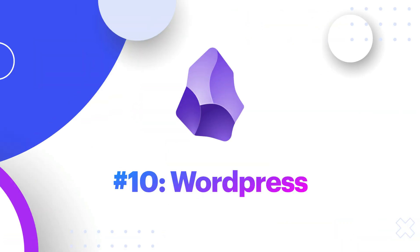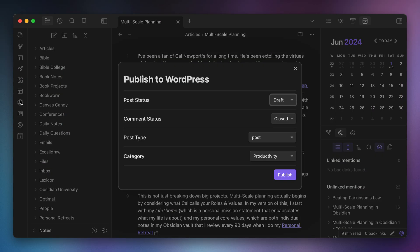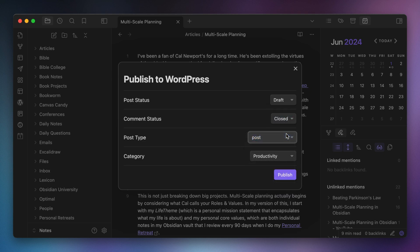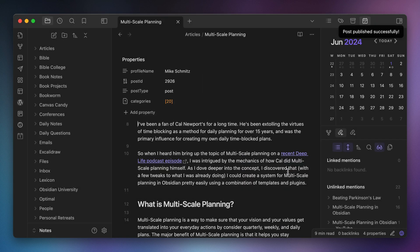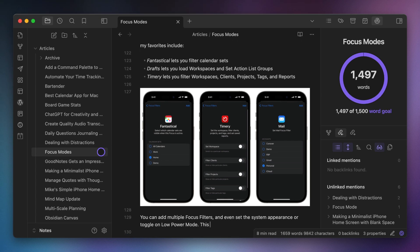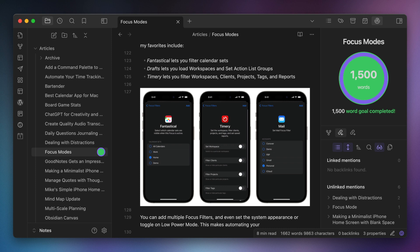Number ten, WordPress. I do all of my writing in Obsidian, but almost all of my websites are built on WordPress. So I use the WordPress plugin to automatically send a draft of the post to the website where I then will log in and double check things before scheduling it for publication. Number eleven, Writing Goals. I used to write everything in Ulysses, but eventually got tired of the occasional non-standard markdown syntax. But one of the things that I missed was the writing goals that Ulysses gave you. And while it isn't exactly the same, I've been able to replace a lot of what I missed in Ulysses with the Writing Goals plugin.